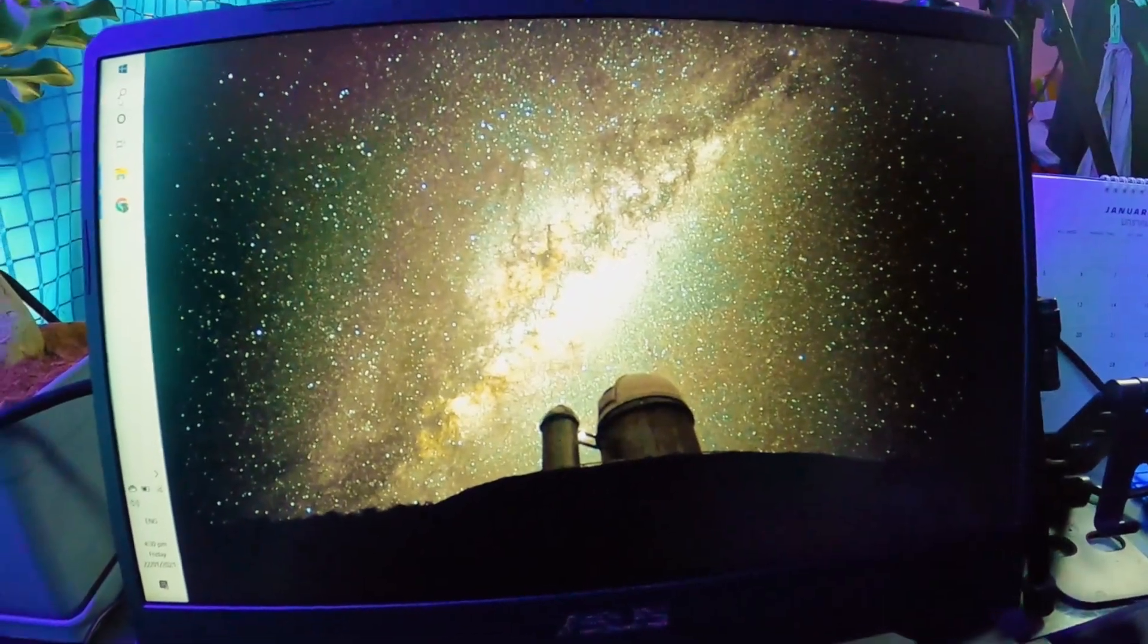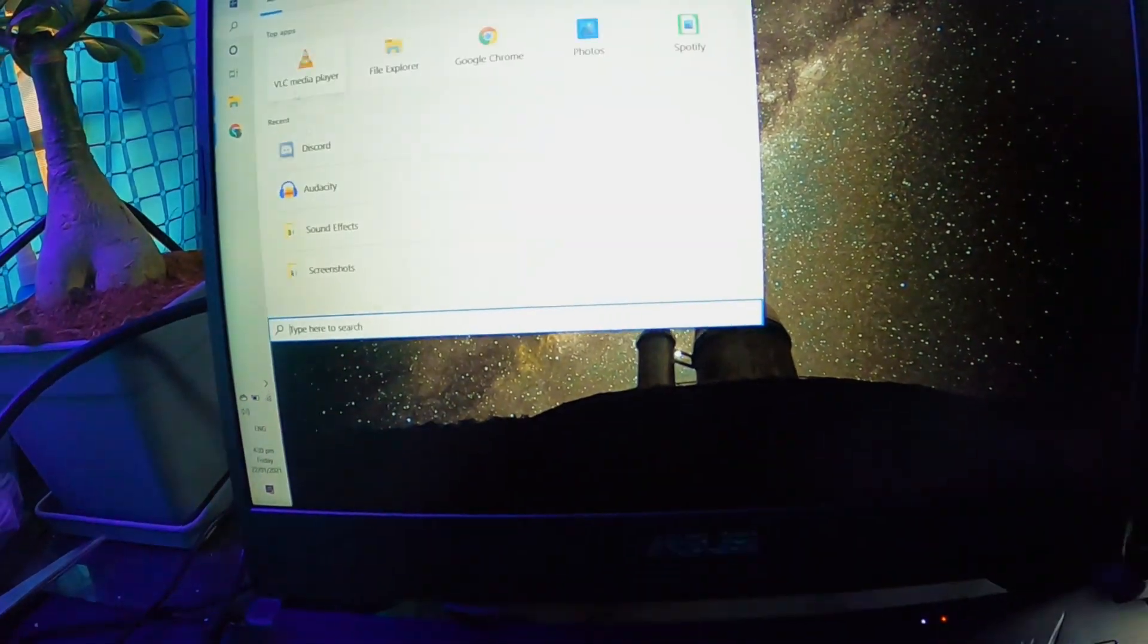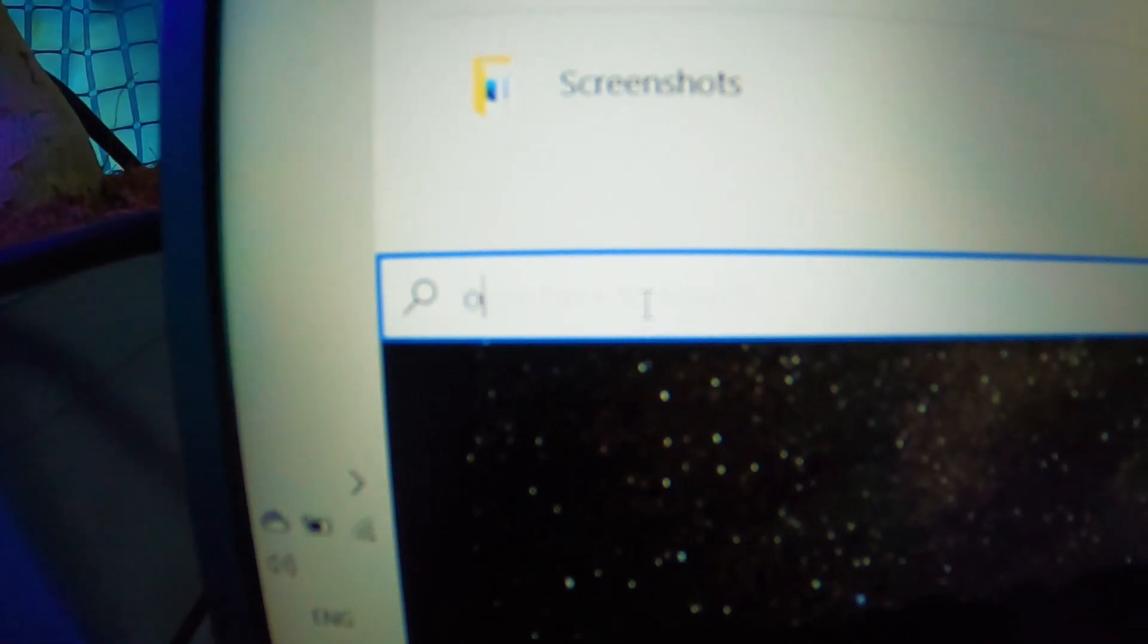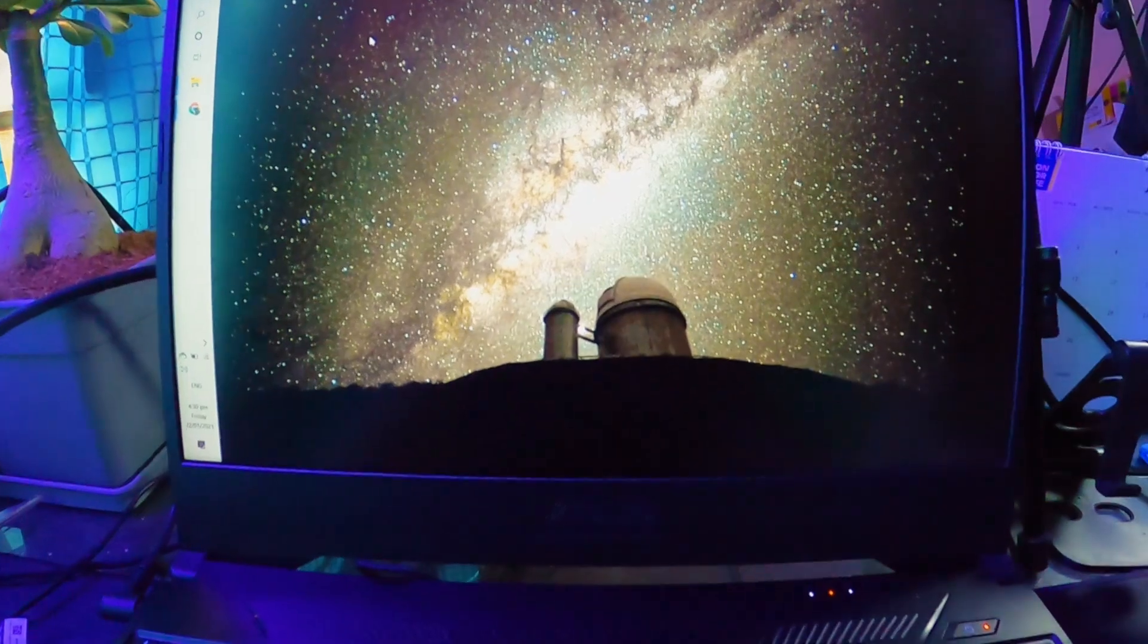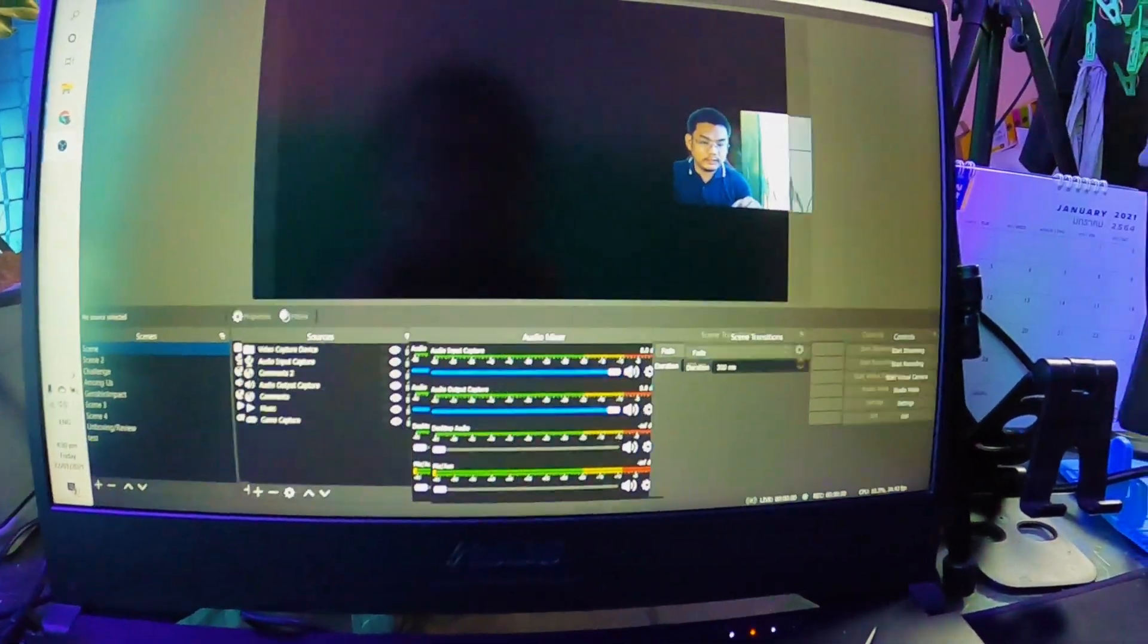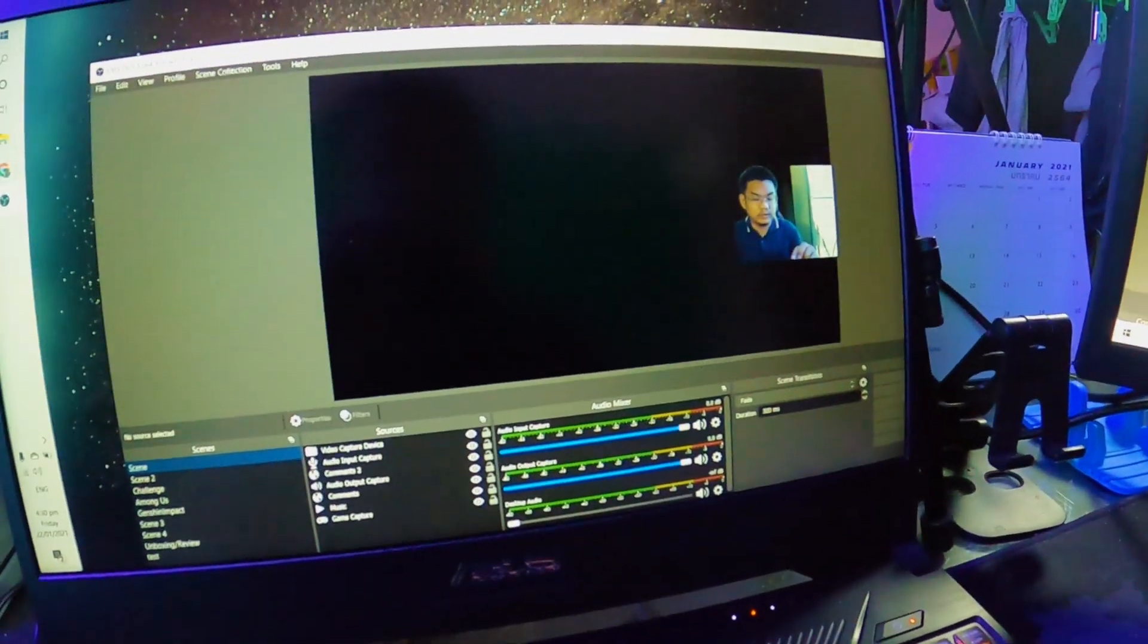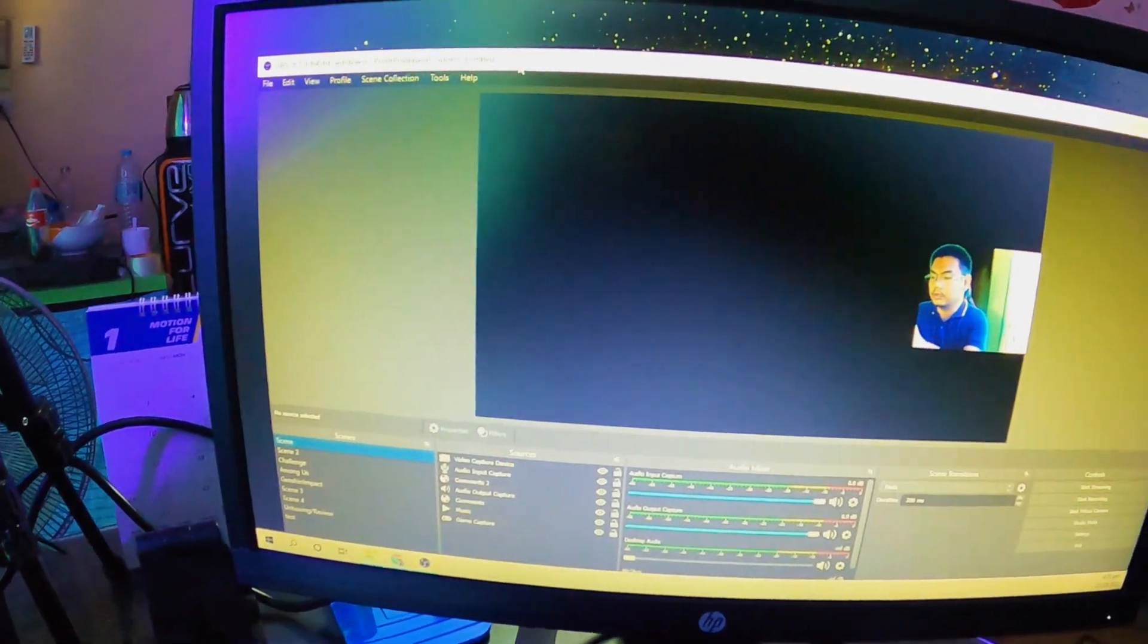So let me just show you. For example, I'm going to open OBS. Then OBS will open, and then we want OBS to be at the second monitor. So we can just hold and drag it to the second monitor.